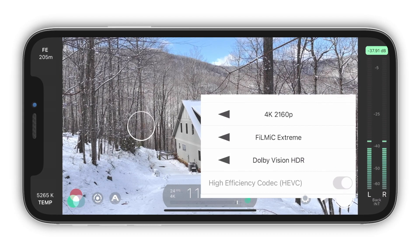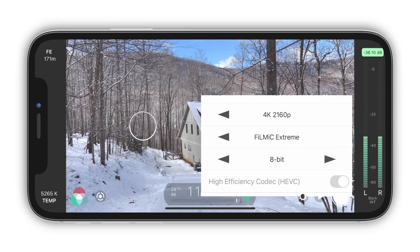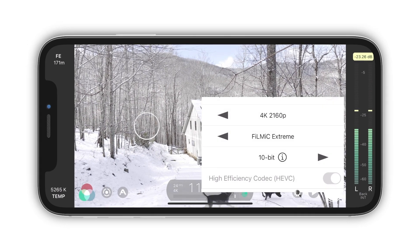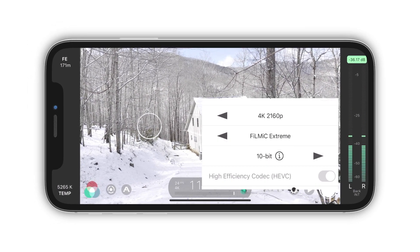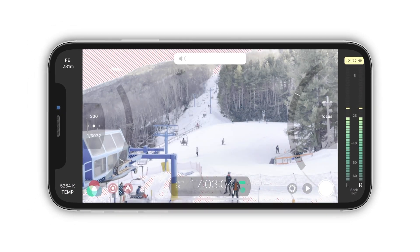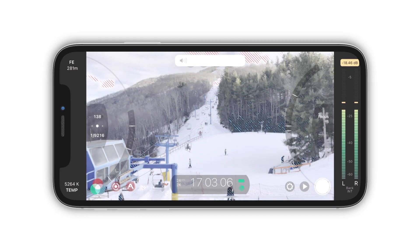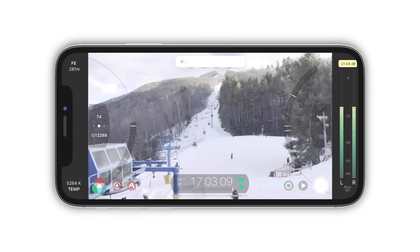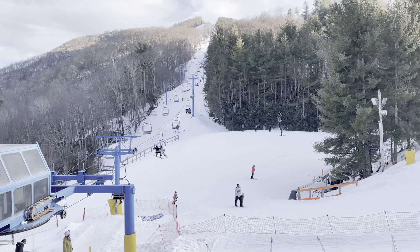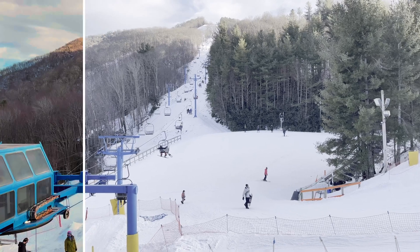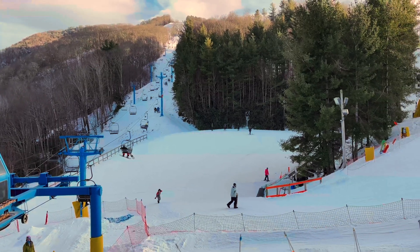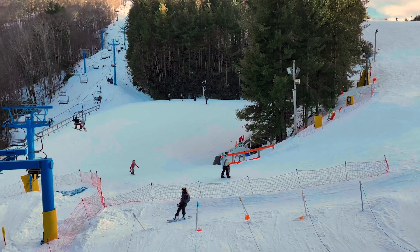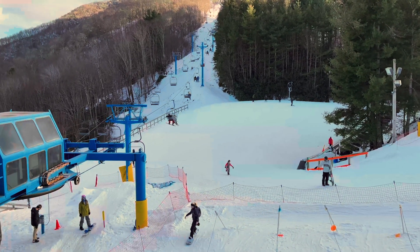A recent update added a new 10-bit SDR format for iPhone 12 users and selected Android devices. This format will dramatically increase the dynamic range of the footage you can capture from your phone. Its log format gives you a lot of latitude for color grading in post-production. We'll take a look at the new feature and see how to handle the footage in Final Cut Pro.